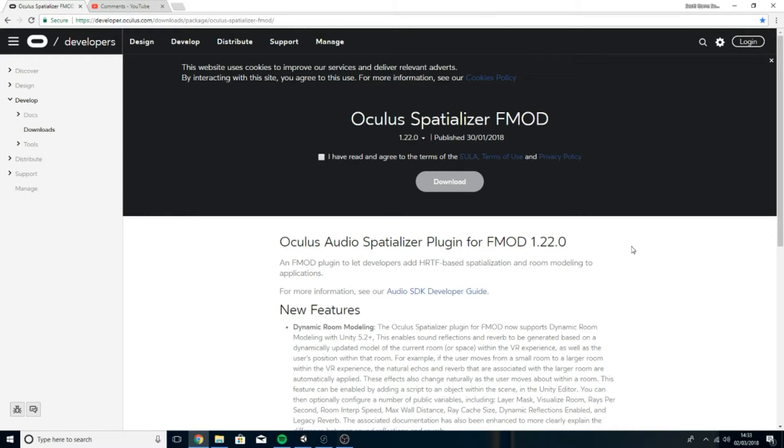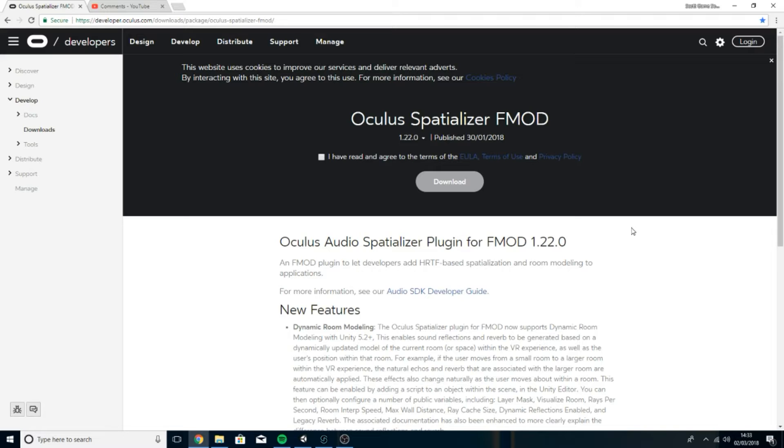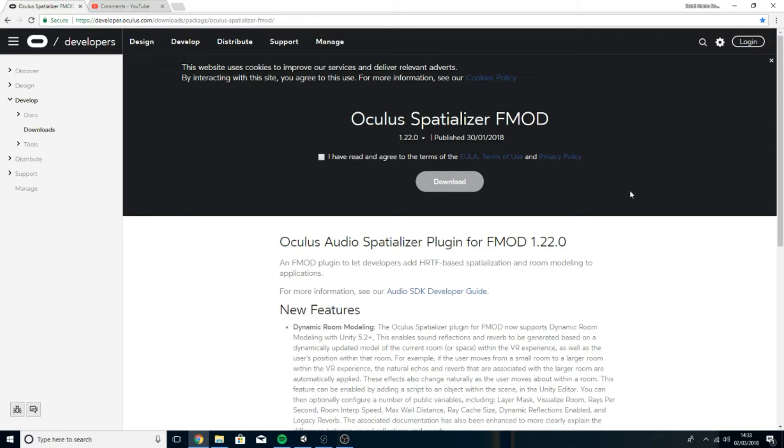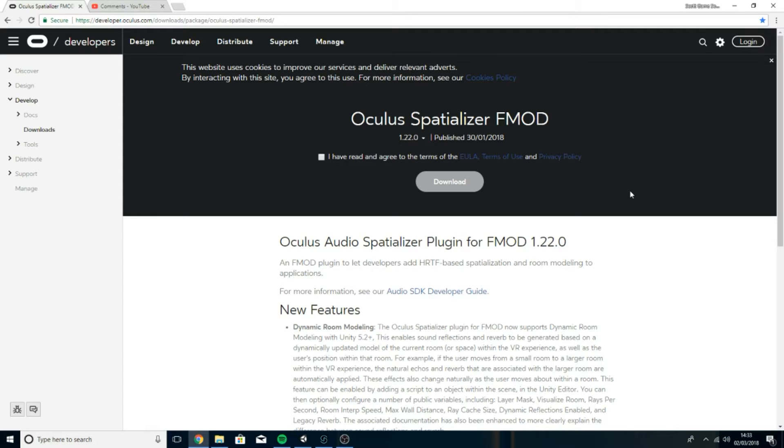As you can see I am on the Oculus website and this is the page you're going to want to come to. I'll stick the link for this page in the description. The first thing you're going to want to do is download the file on this website and this is going to basically contain everything we need to get the plugin set up in FMOD and also help Unity recognize those plugins. Make sure you've got that downloaded.